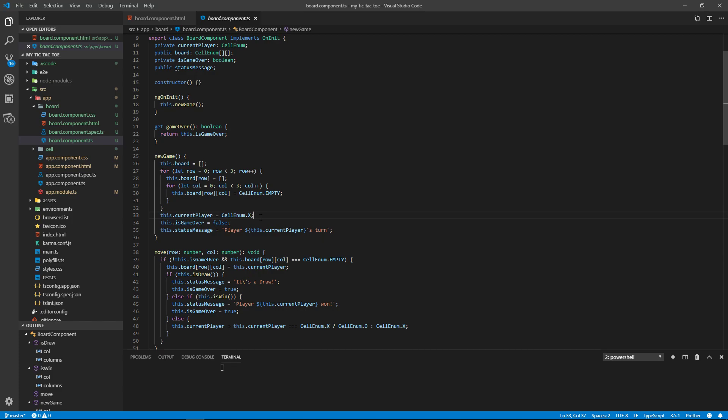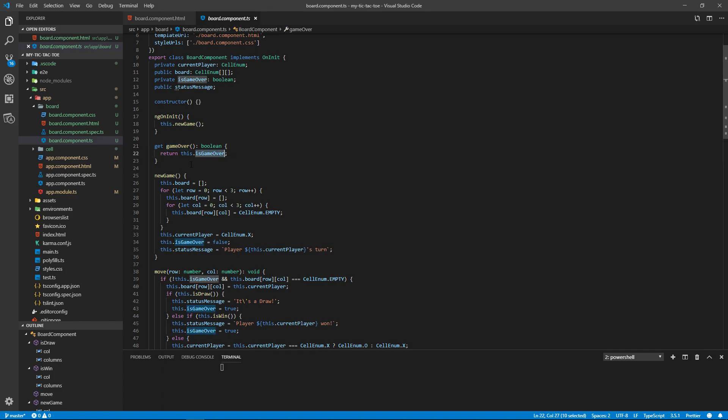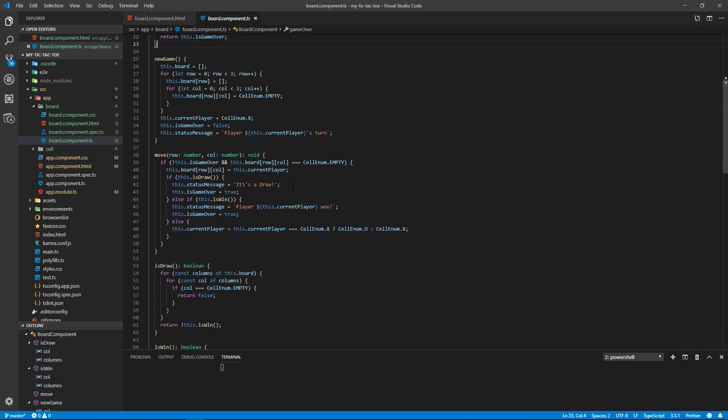All right, so we have a getter for our is game over, which is our game over method that just returns that is game over. Now move—all right, so we pass in the row and the column.